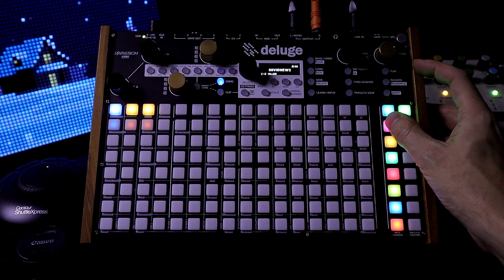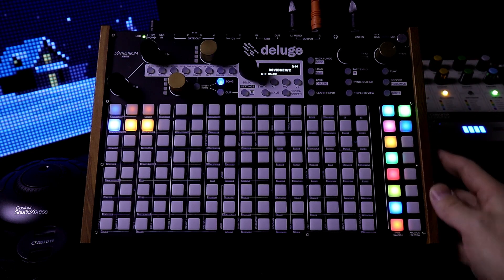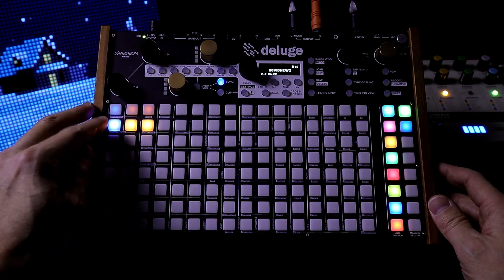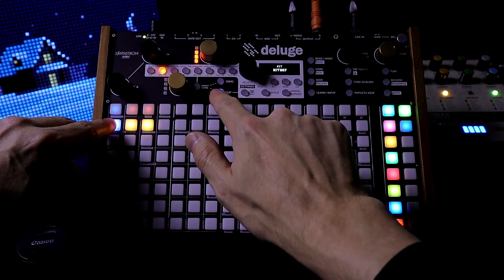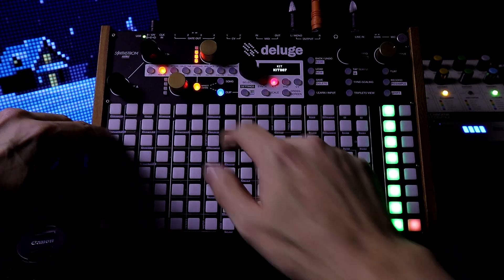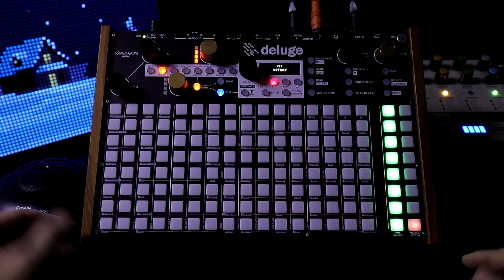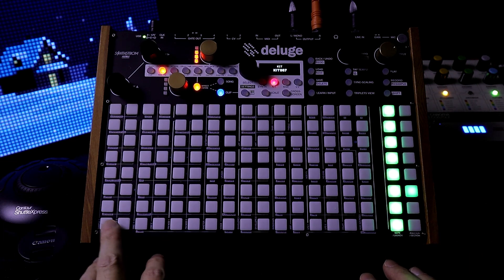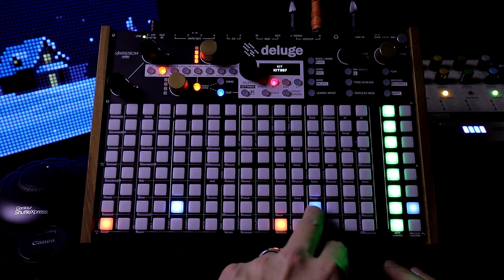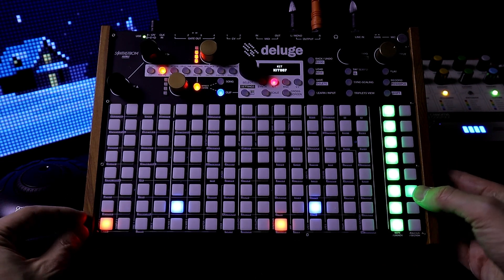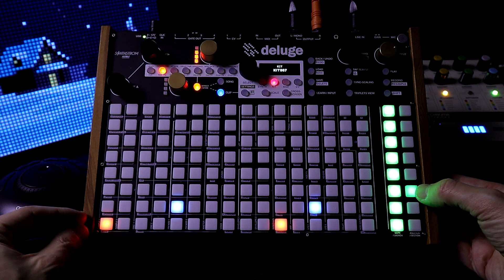Let's go to some blank clips and start from scratch. Hold down kit and press the clip button — now we're in the clip. I'm just going to make a really basic beat here. For this one let's just do Euclidean — hold it down and push down and turn the up-down knob.